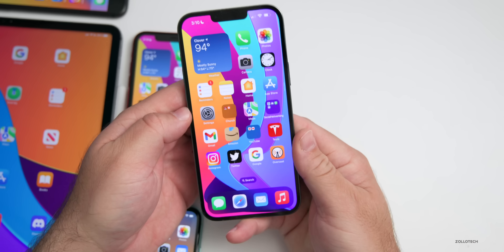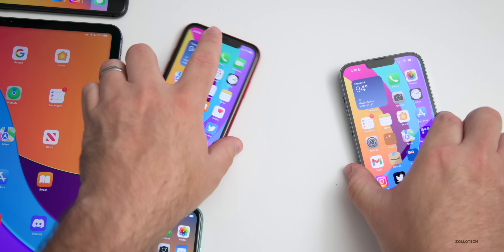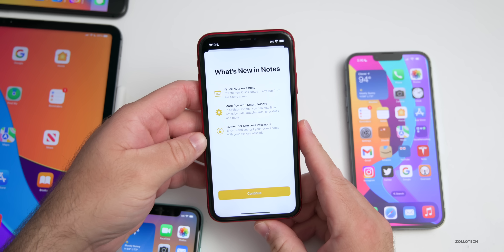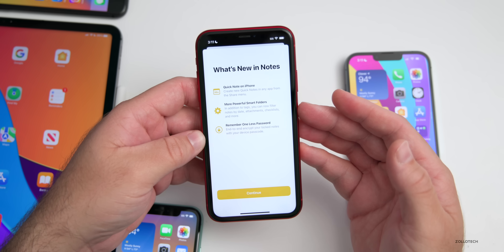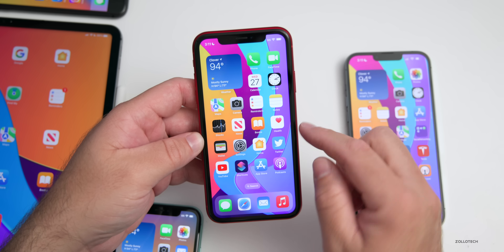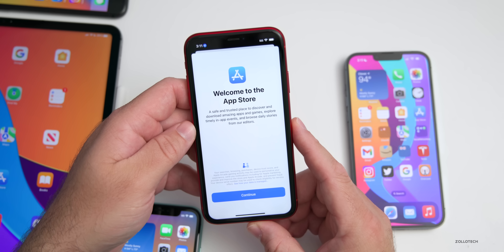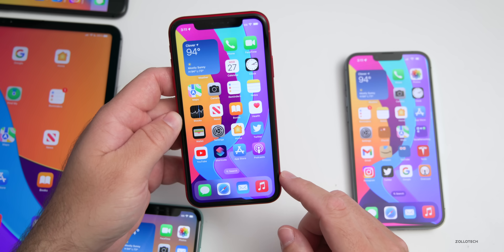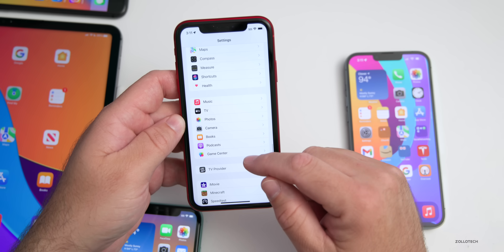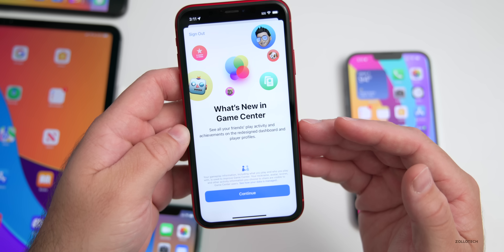There are also new splash screens for apps being opened for the first time. In Notes, a screen shows features like Quick Note, Smart Folders, and more. The App Store has a new 'Welcome to the App Store' splash screen. Game Center also gets a new splash screen highlighting the redesigned dashboard and player profiles showing friends' play activity and achievements.